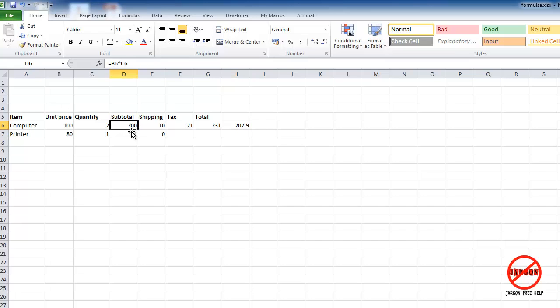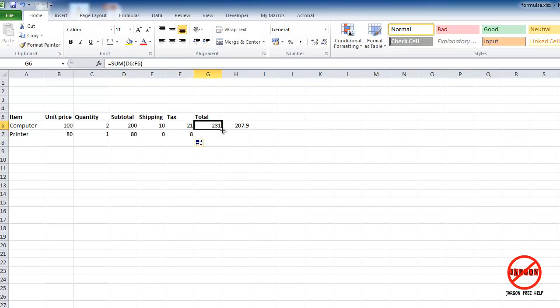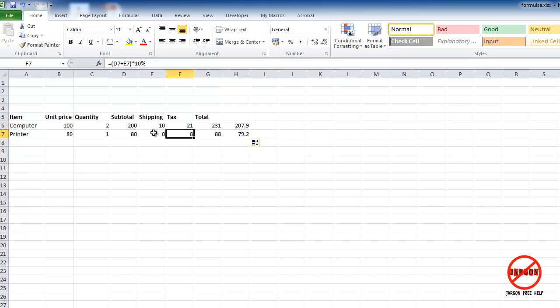I can simply copy these from here to here by clicking and dragging over that bottom right-hand corner, which is your autofill. I've got another podcast for that. That simply copies the formula and makes it all relative.